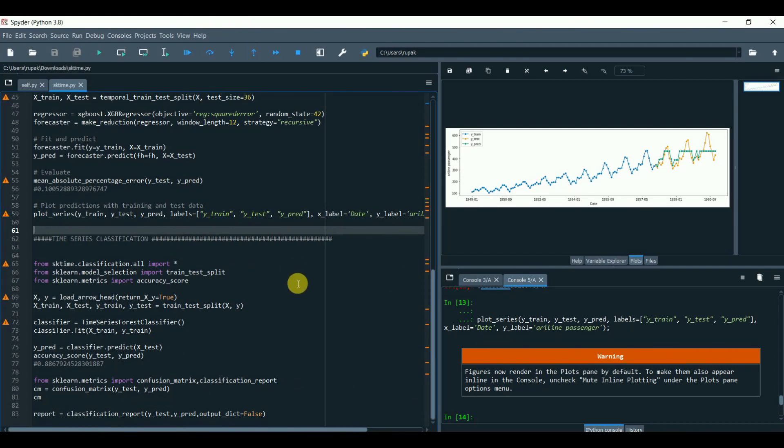Hi, this video is in continuation of a previous video using sklearn algorithms for time series. Here, we're going to perform time series classification.